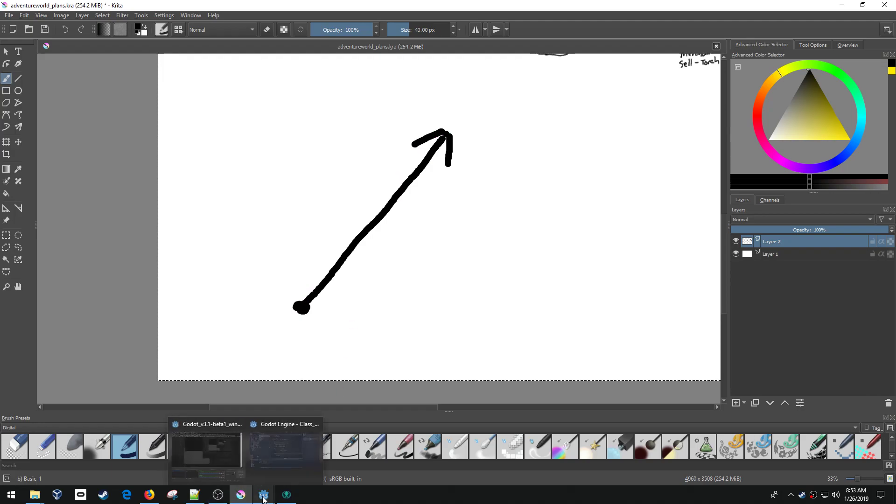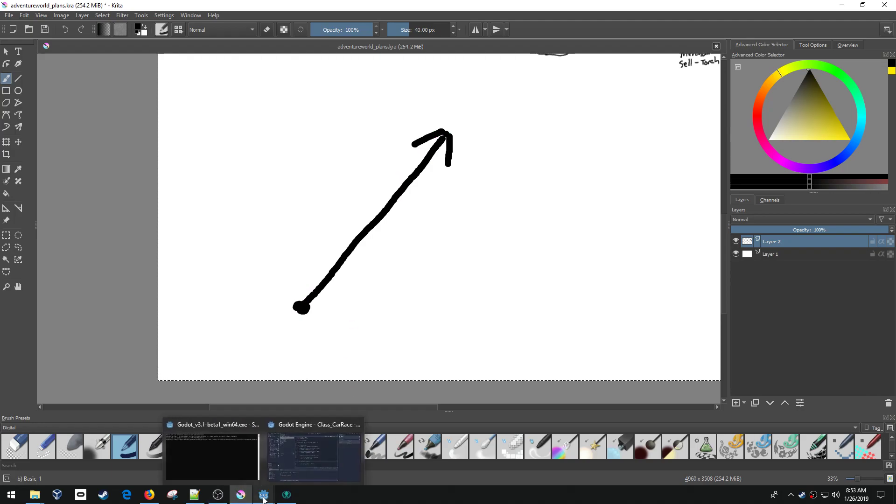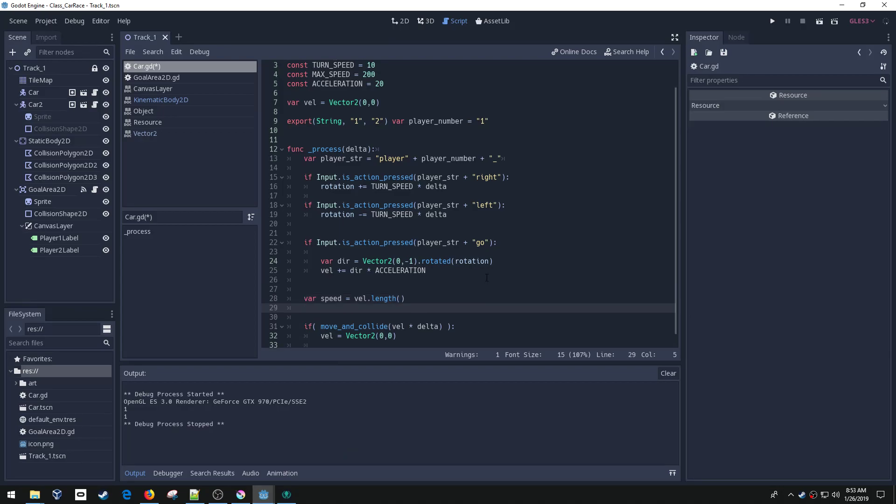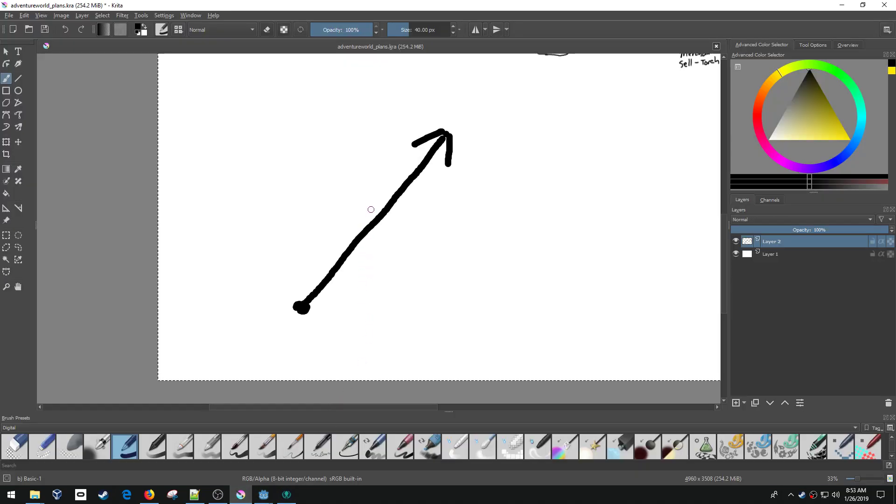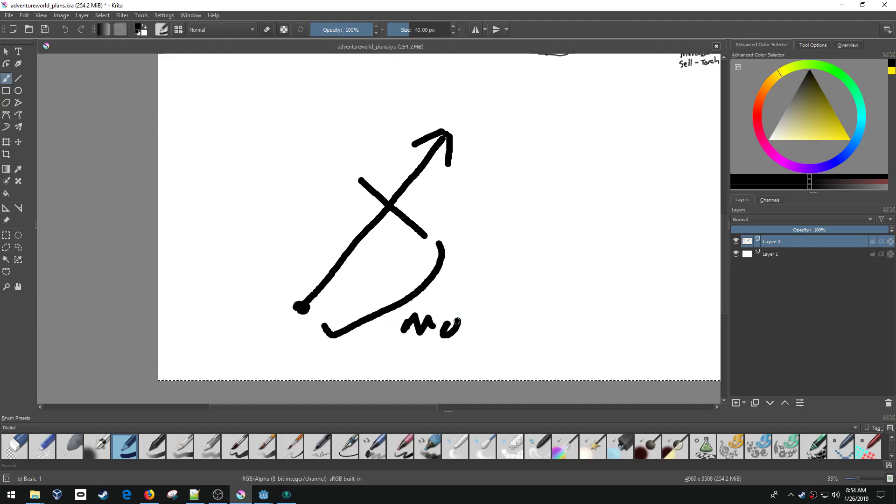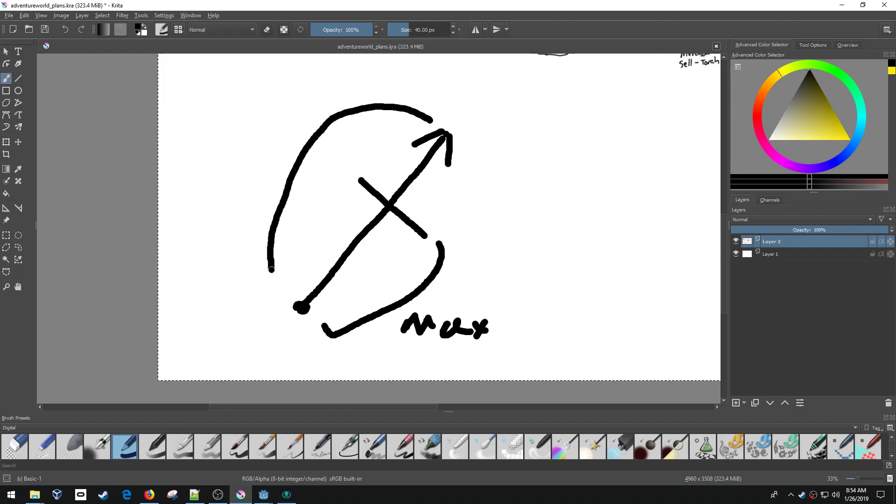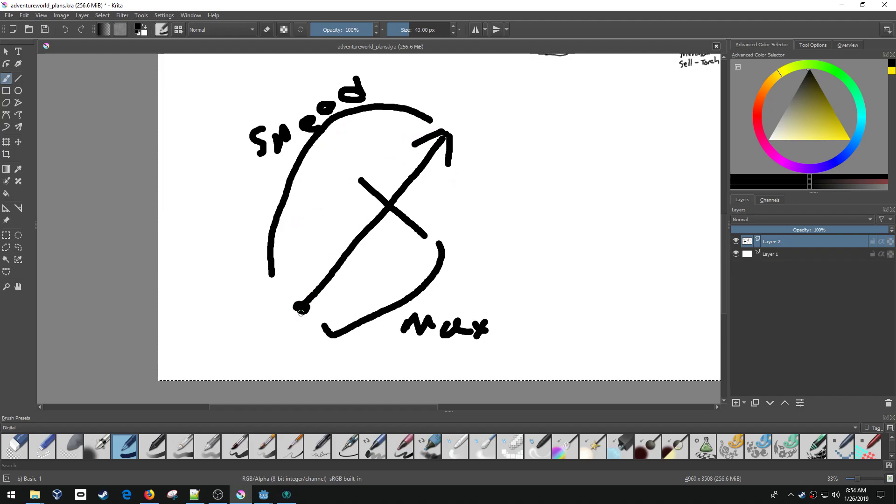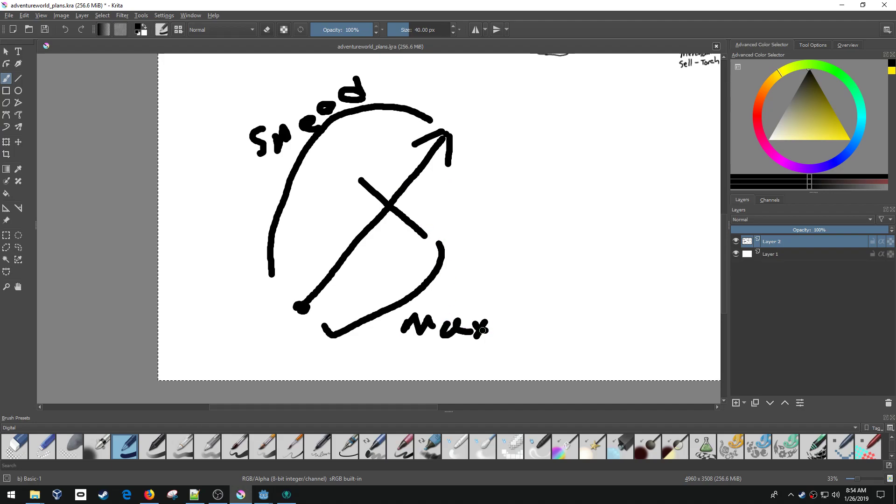So the length is how long that vector is. This is the length, the total length right there. So I'm going to take that and then take the speed equals the minimum of speed or max speed. So what that'll do is it'll take, say max speed is right here, and so I found the length.